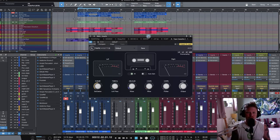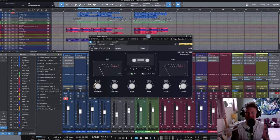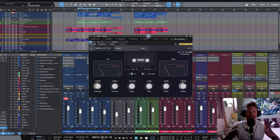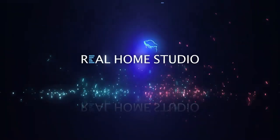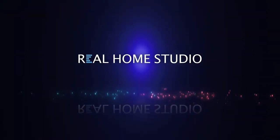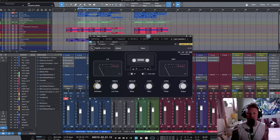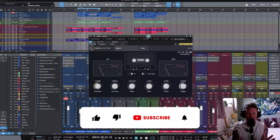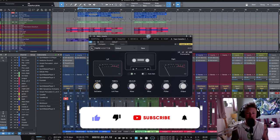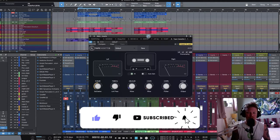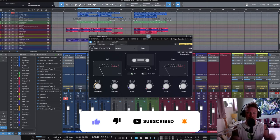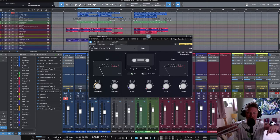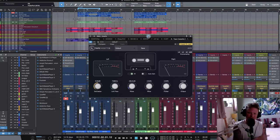Hey guys, Johnny Goode here for realhomestudio.com. Today, taking a look at Tape Cassette 2. As always, just before we dive straight in, I want to remind you guys to please like and subscribe to the channel, and if you've got something to say, please do drop it in the comments box below.